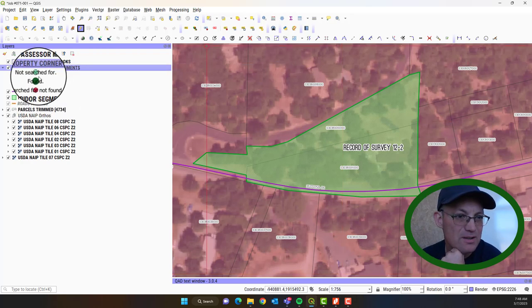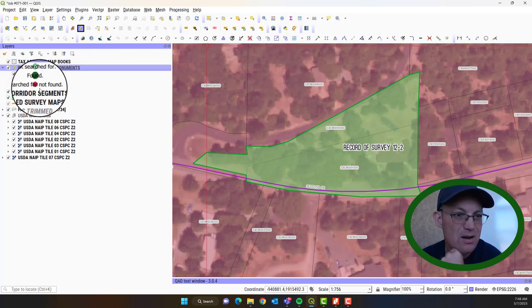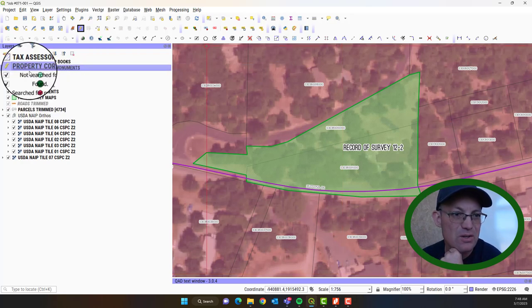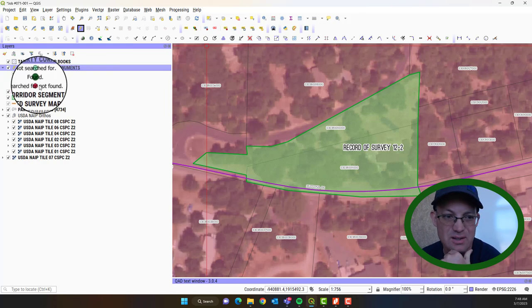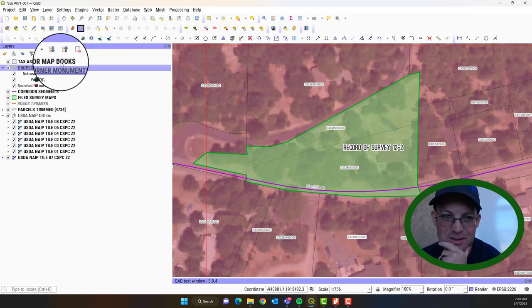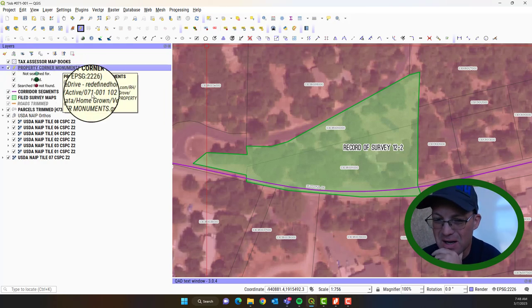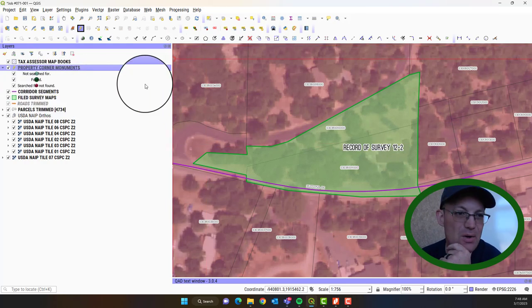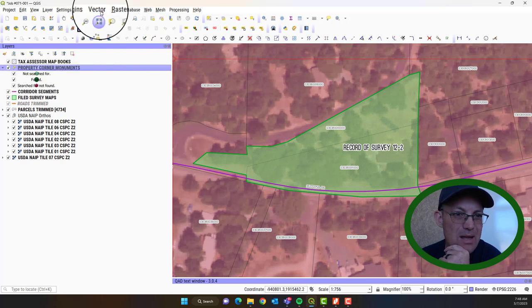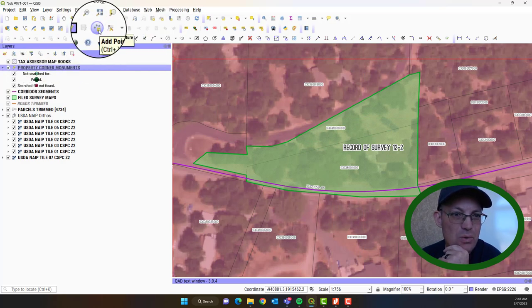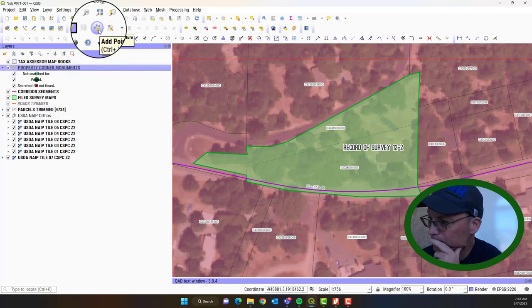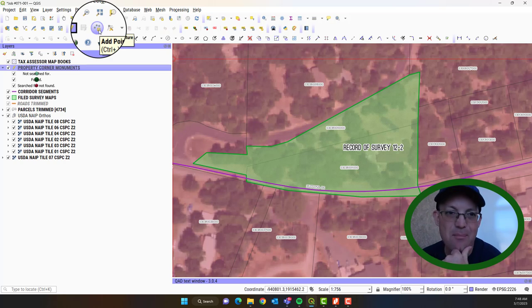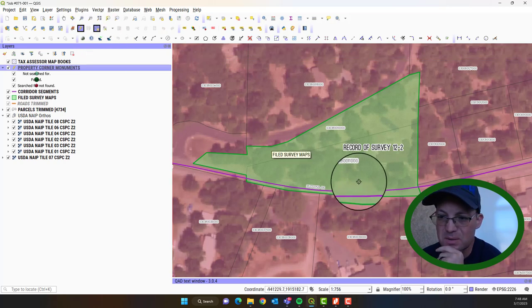I'm not sure how to fix that. If you know how to fix this so that the symbols are over here to the left in the legend, let me know. I don't know how to do that toggle. But OK. So we've made that editable. Now we can add a point feature.